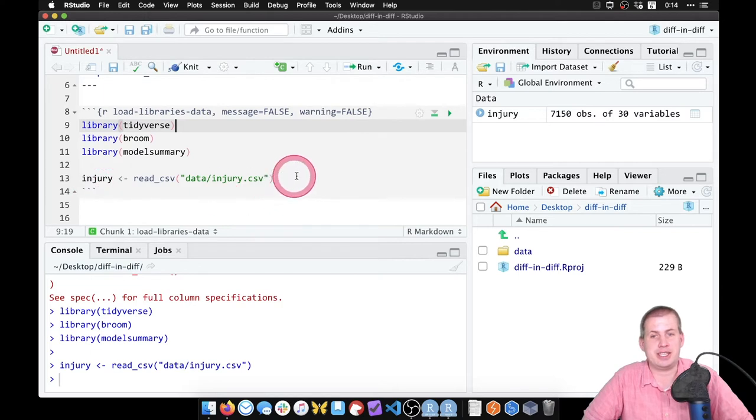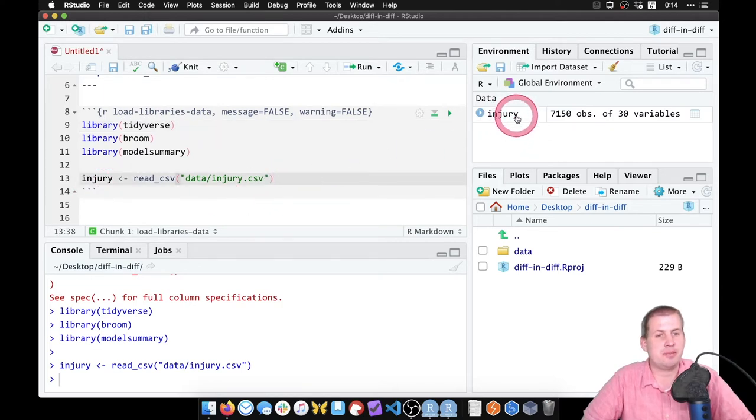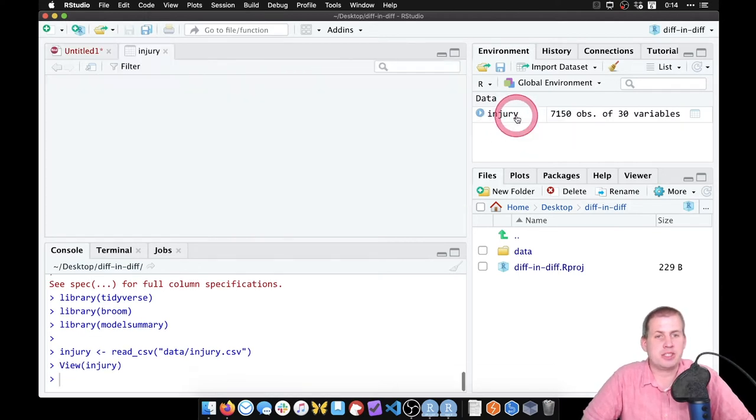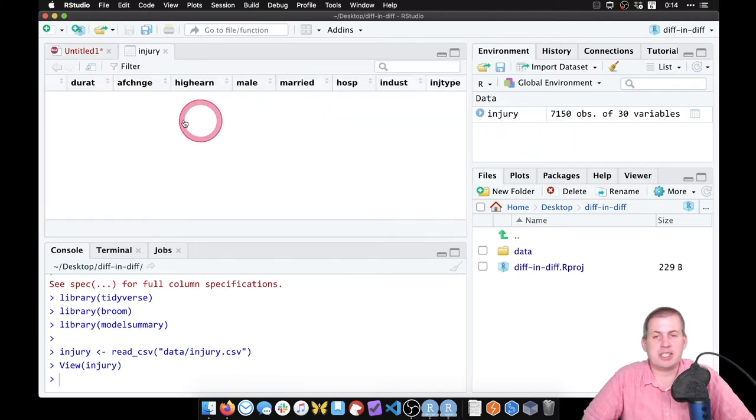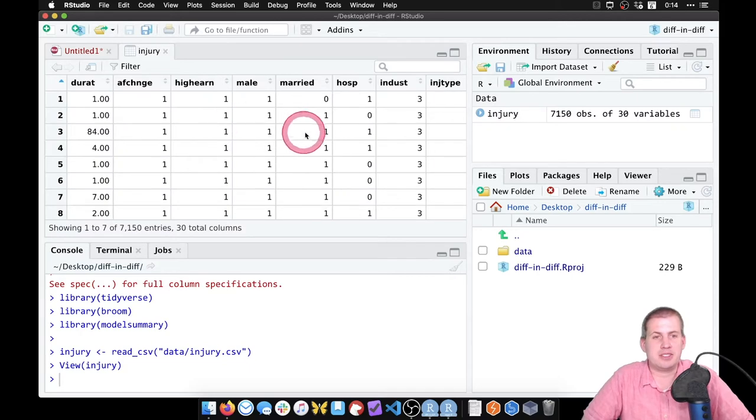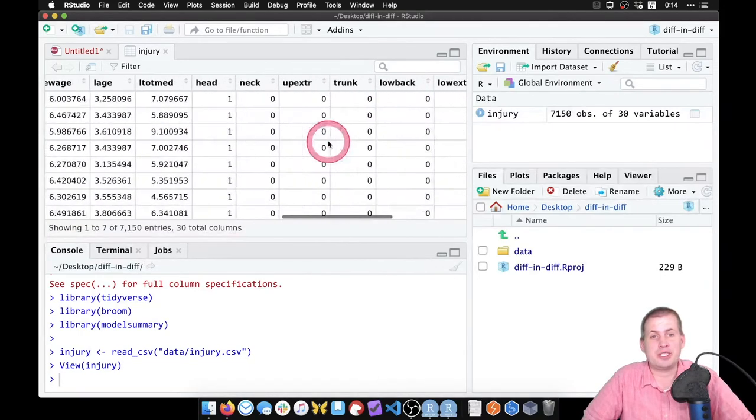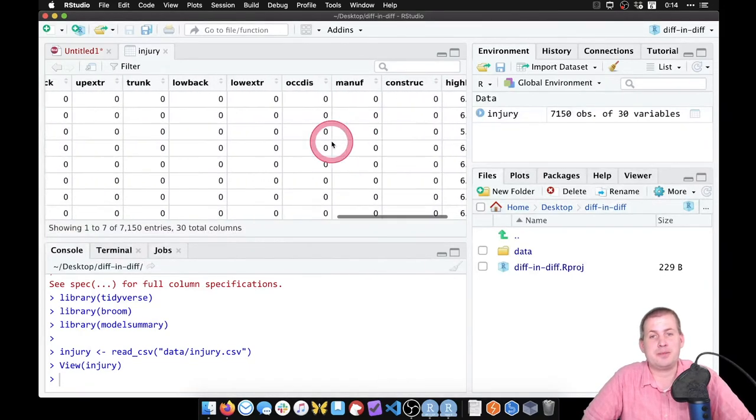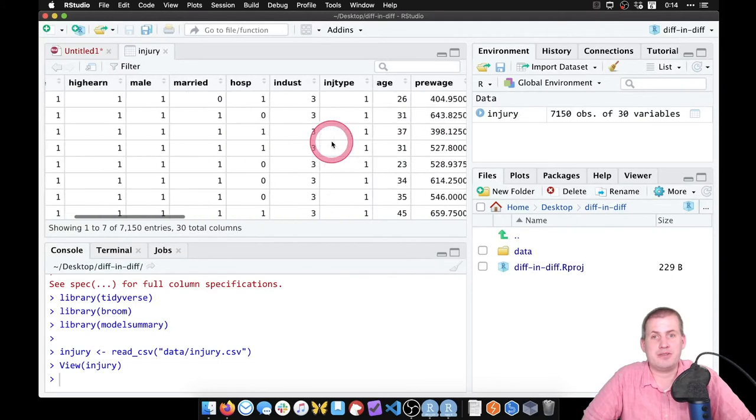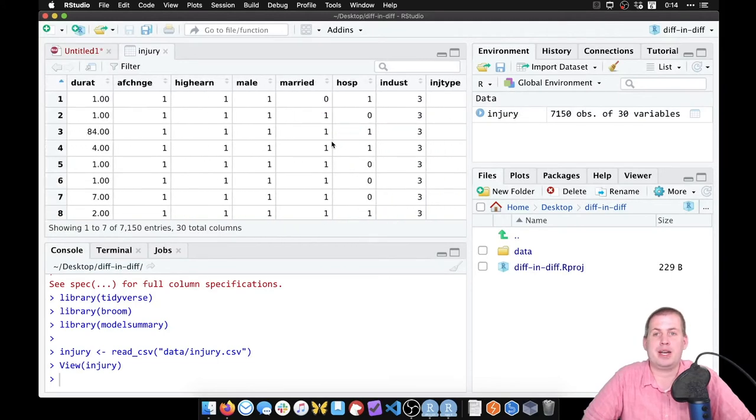And now we have injury.csv. So if we click on the injury data set, we can see that we have like 7,000 rows and we have a whole bunch of columns here that are not documented at all.